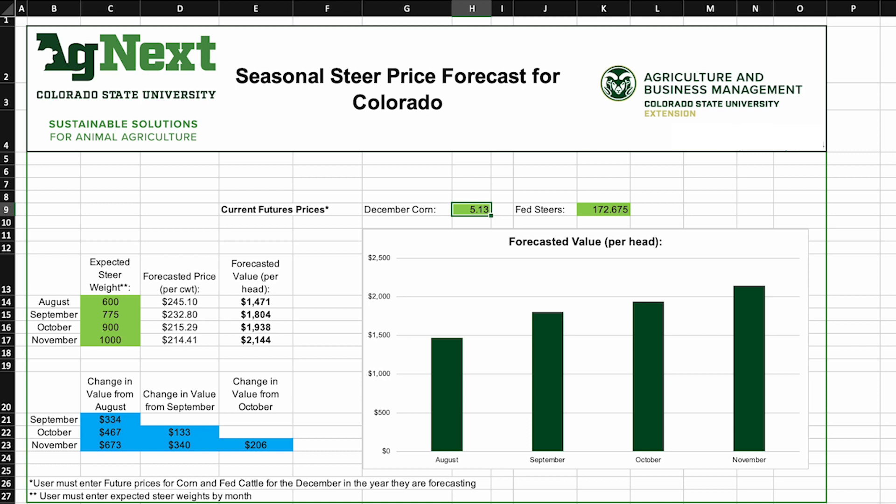If we want to look at how the values of animals change over time, it's a function not only of the weight of those animals and the month that we might market those, but also the impact of things like corn prices as well as fed steer prices, as those impact the demand for our animals.